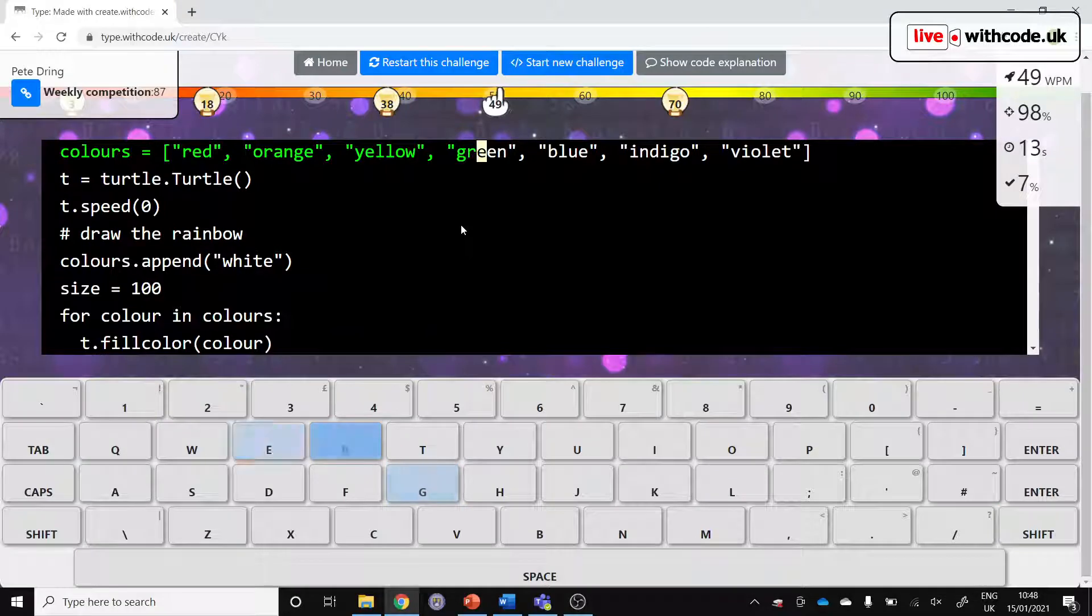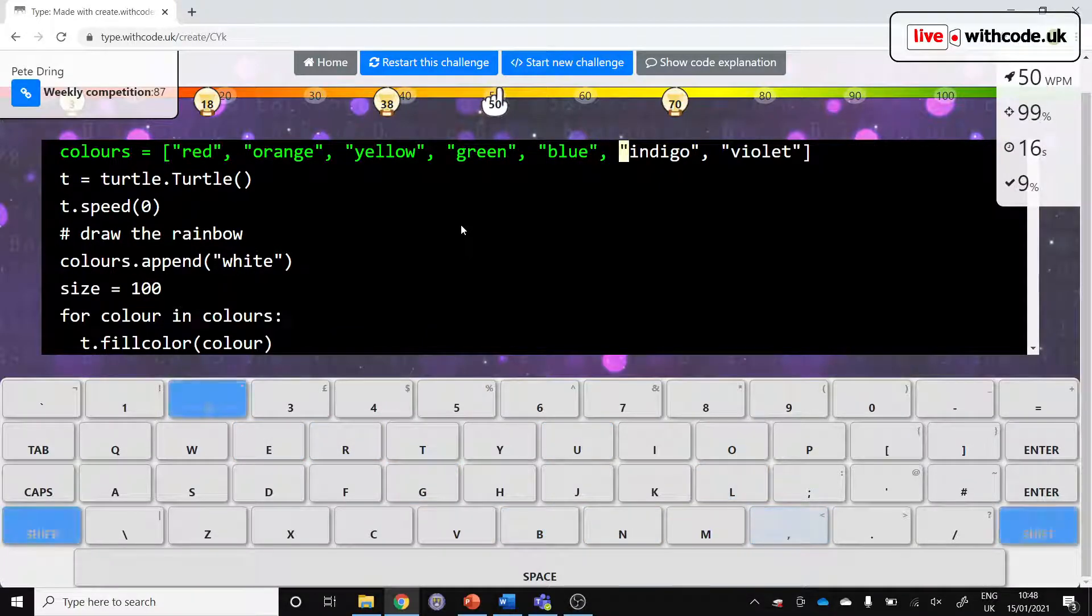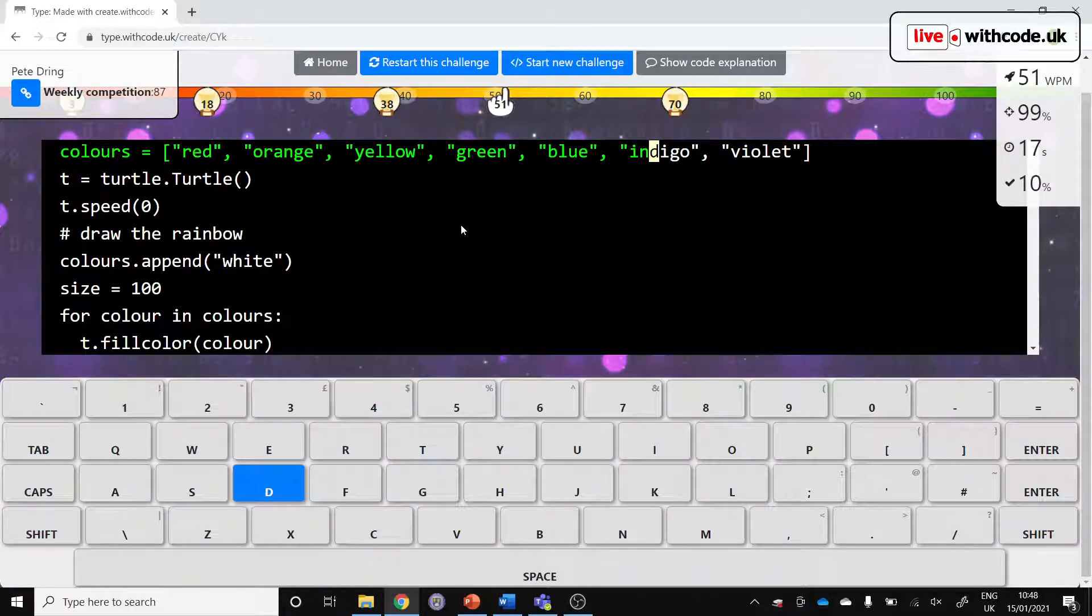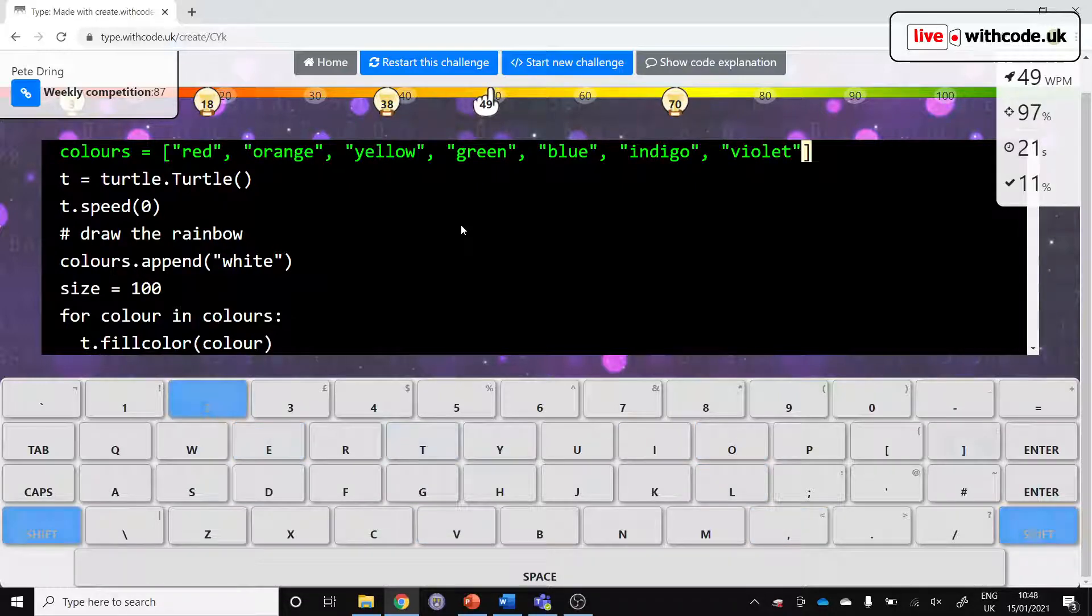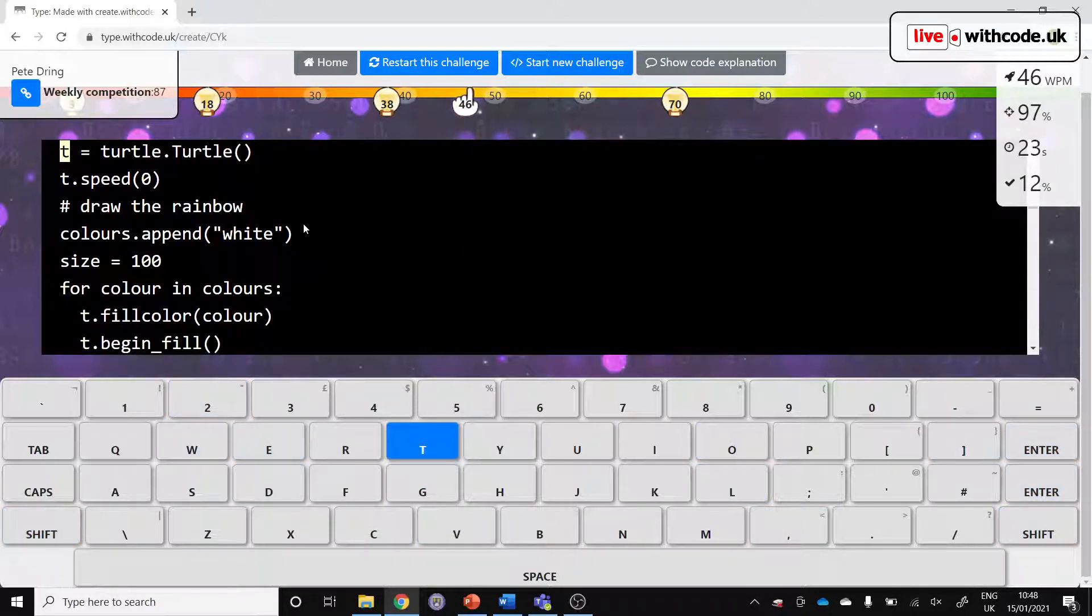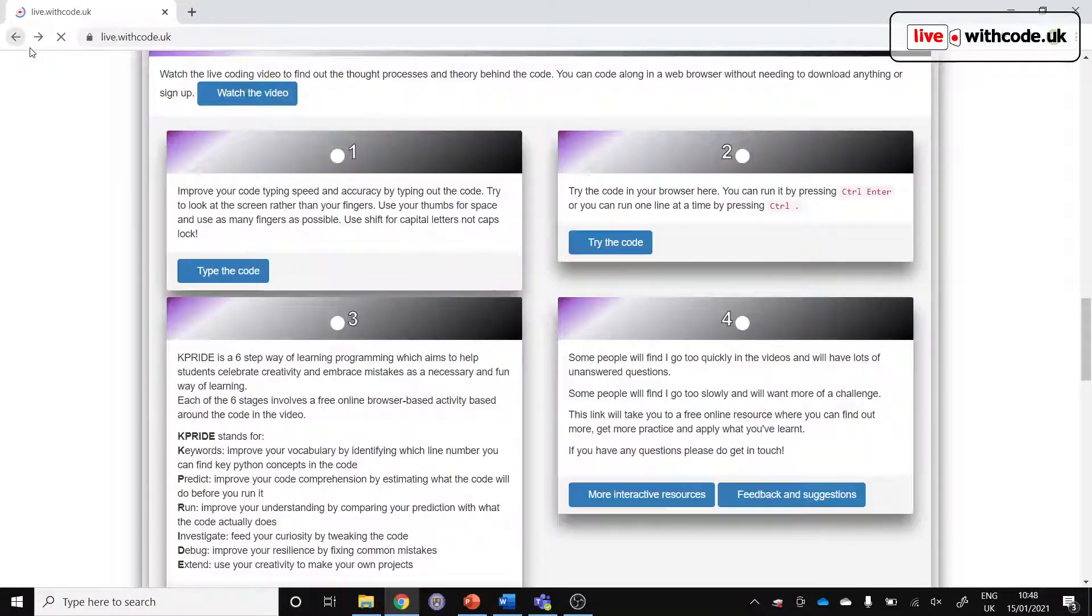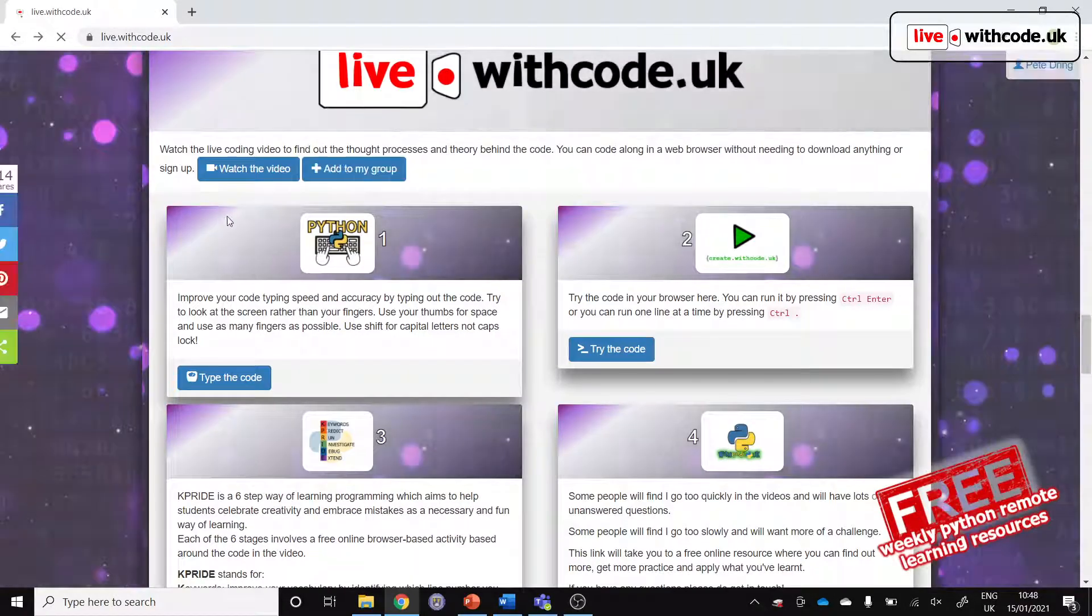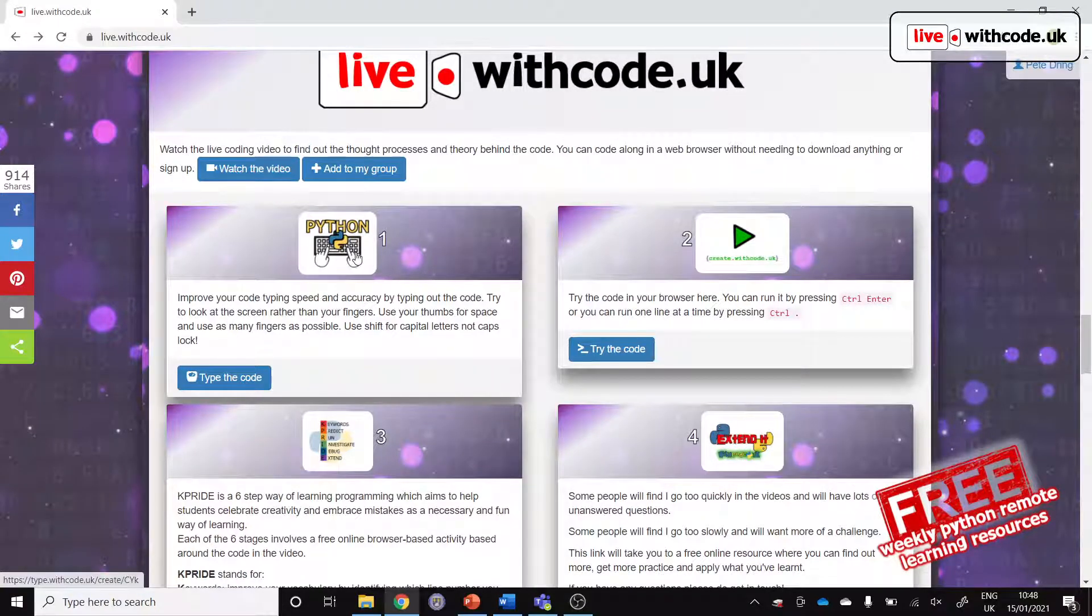This is a chance to type out your code as fast as you can. The code from the video, so this week's video was how to take a list of colors and then use that list to draw a rainbow using all of those colors. It's trying to boost students' accuracy and speed typing out that Python code.